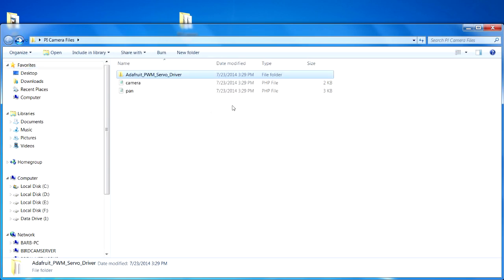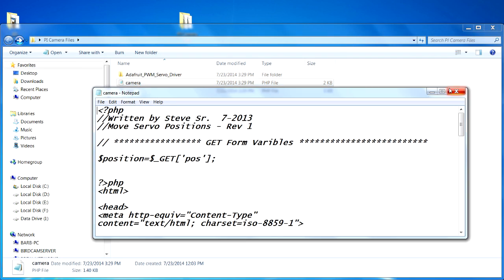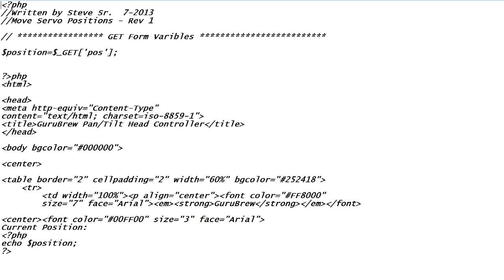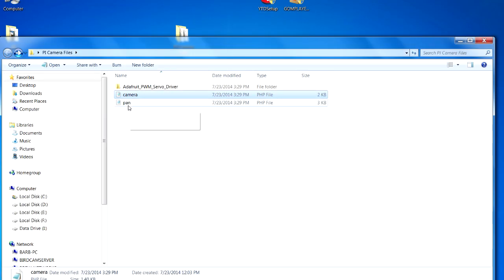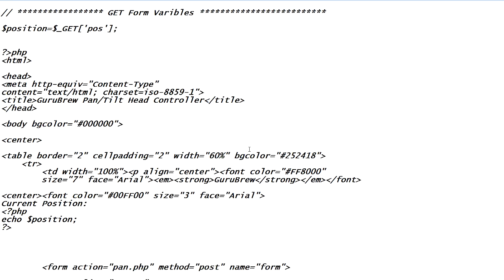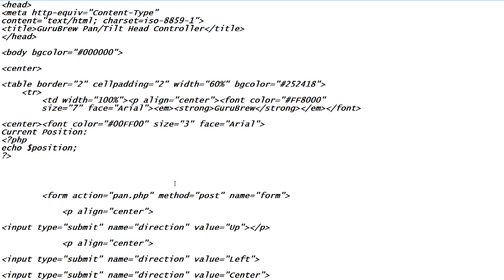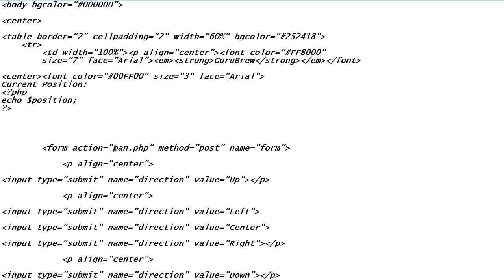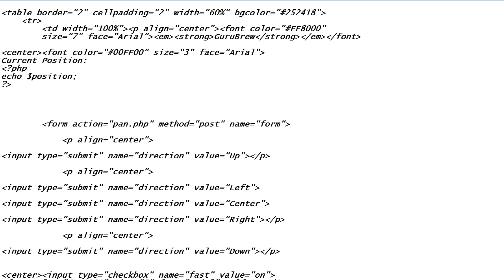Let's go back to the PHP scripts I wrote — there are two of them: one called camera and one called pan. You're going to have to make sure that you put both of them in the same directory, because that's how they're set up. You'll be calling the camera script from the web browser to execute the PHP, and then the pan will be called upon by the script itself. Inside the camera file you can see other references in the HTML code — it goes right to pan.php, so if that's in your root you won't have a problem; otherwise you'll have to reference the directory in front of it.